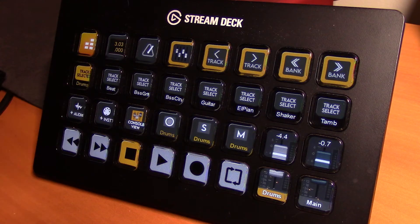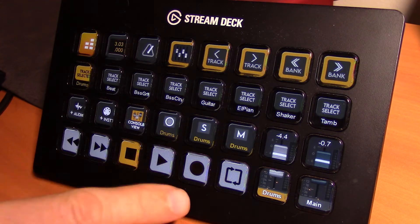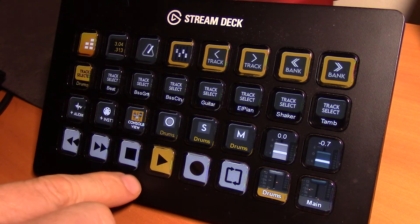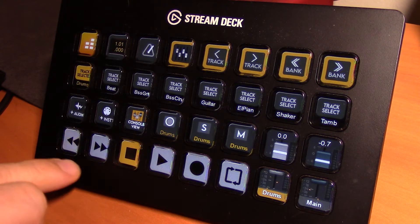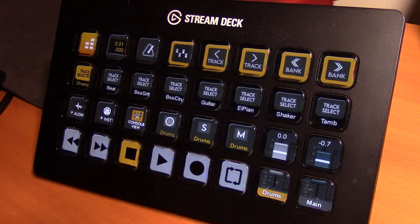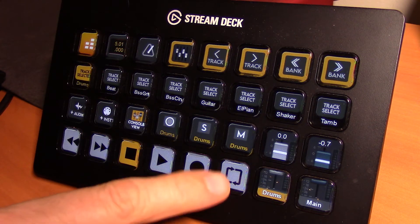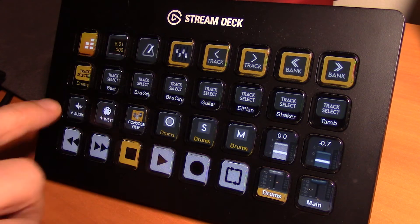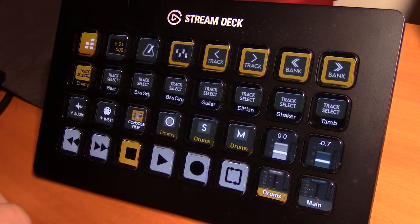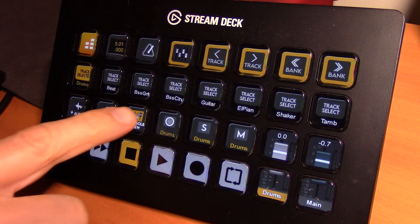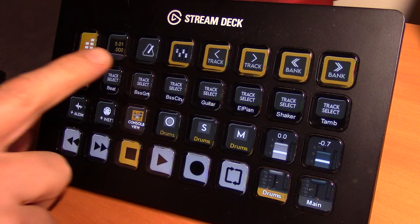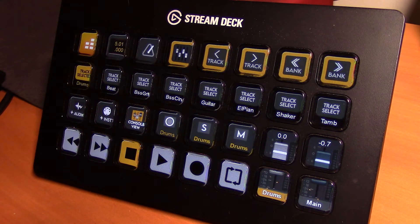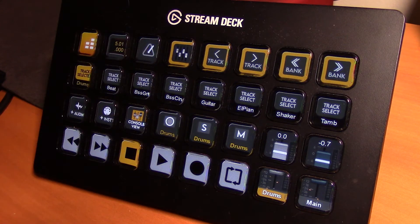Rounding out the rest of the keys that are on this page, we have our usual transport controls here: reverse, fast forward, we can invoke record, and we can loop. These keys here allow us to add an audio track, add an instrument track, and present the console view. This key here displays our beats and bars. Turn on metronome.